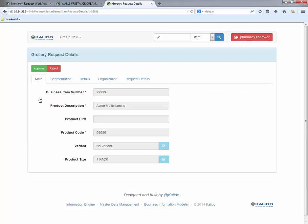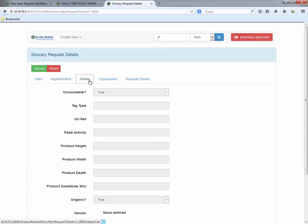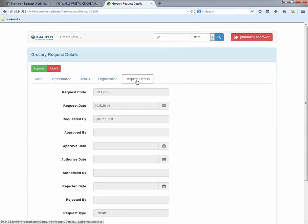The manager clicks on the request ID and does a quick check on the new vitamin product. If something is incorrect, he can reject the request and send it back to the requester. But in this case, all the information looks good and the request is approved.